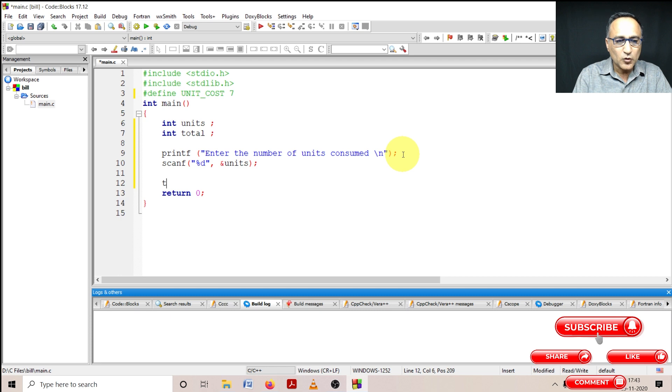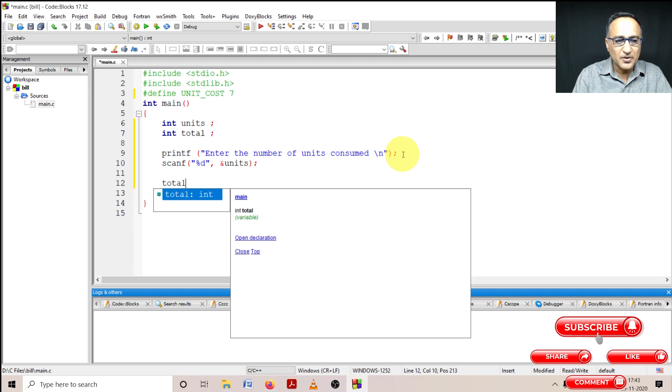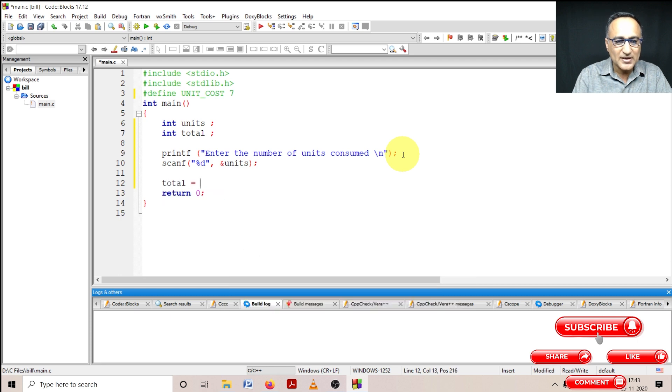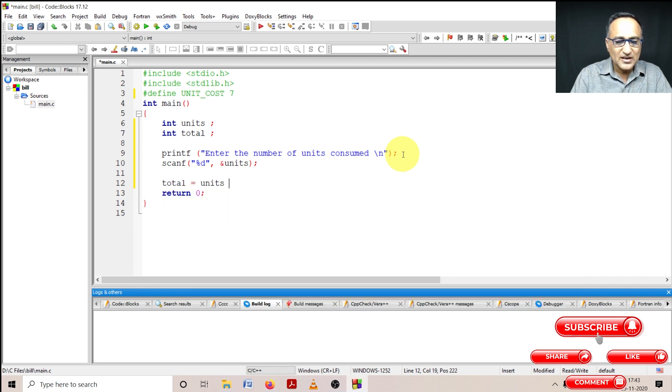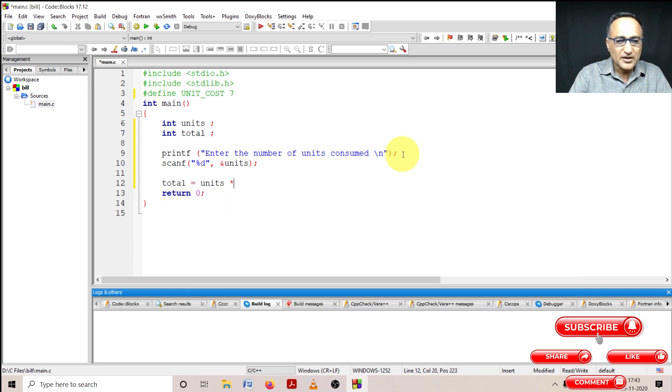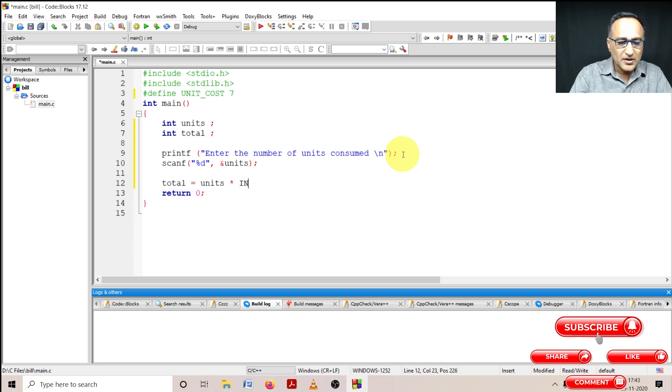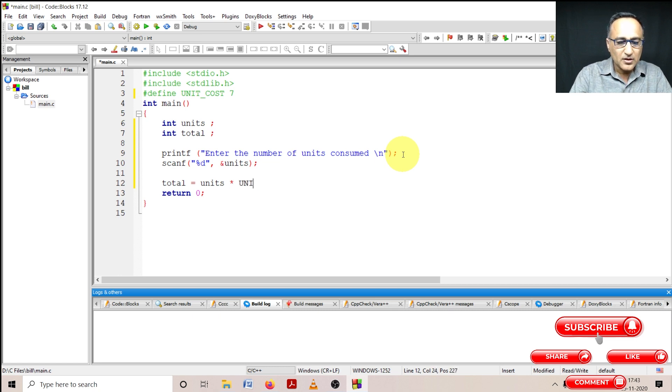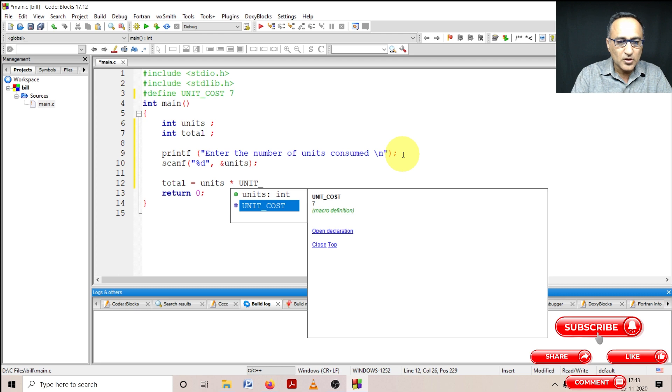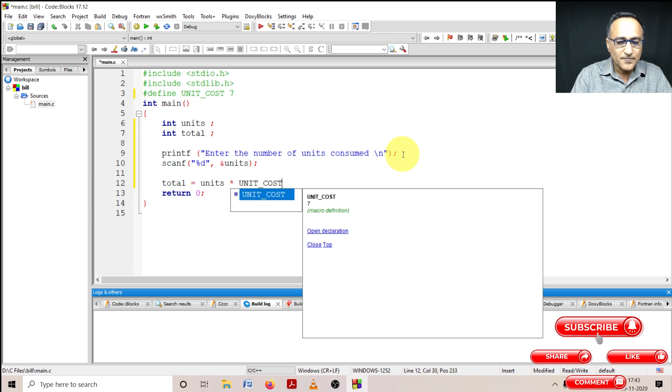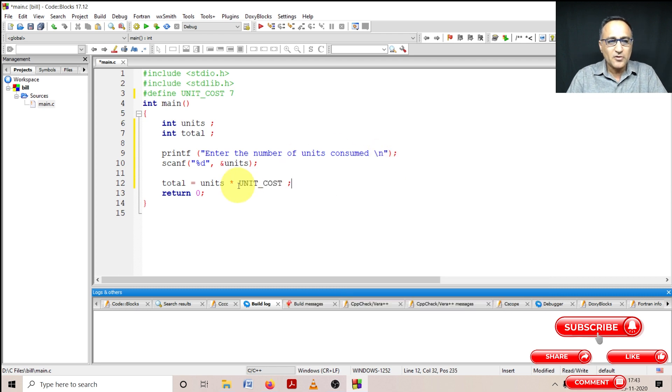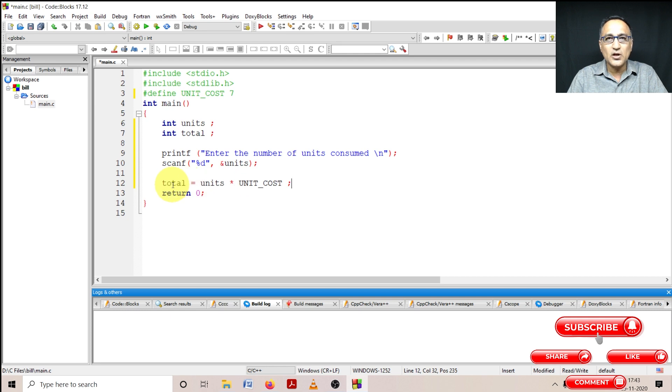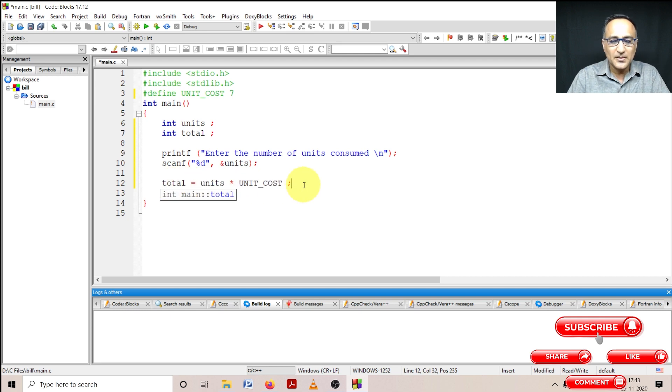Then total is quite simple. I'm going to say total is number of units consumed into unit cost. So the number of units consumed into unit cost is going to give the total bill for that consumer for that particular month.